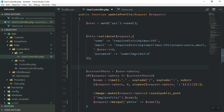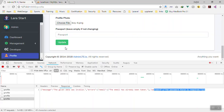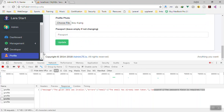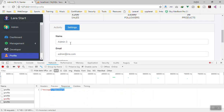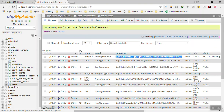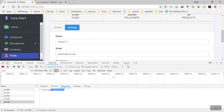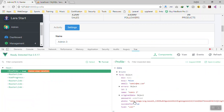Now the email is required but not checked for uniqueness against the current user. If I update to 'admin 3' and save it, this time it was successful. In the database we now have 'admin 3'. We did not change the password, so the 'sometimes' rule allowed it to be skipped.